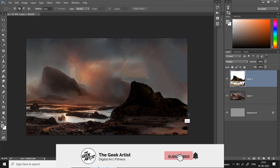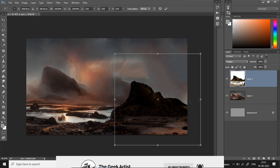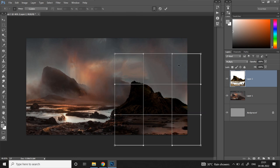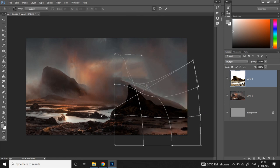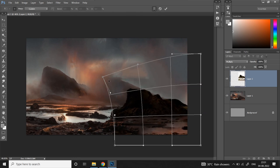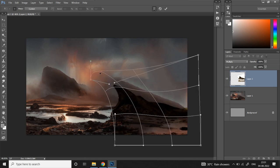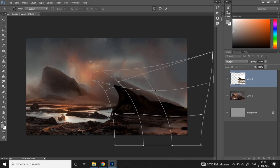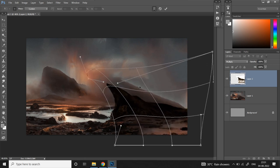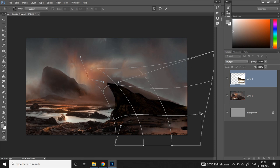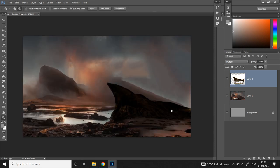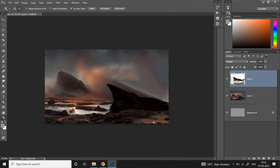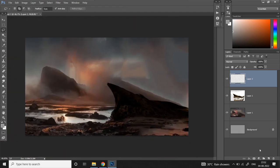Next I'll use the warp transform to resculpt the shape into something more sharp and lean, pointing towards a larger mountain in the background, all roughly following the rule of thirds. Next I'll use the lasso tool to refine the edges a bit more.